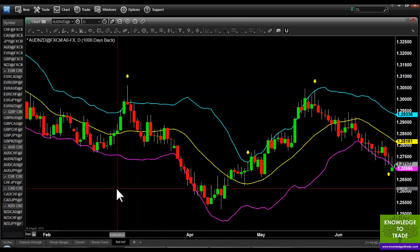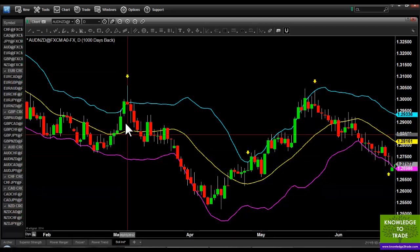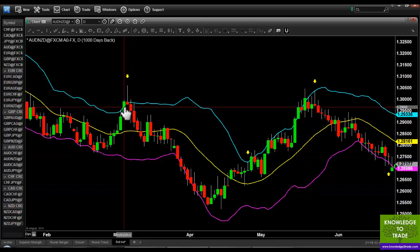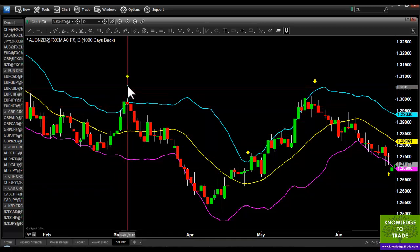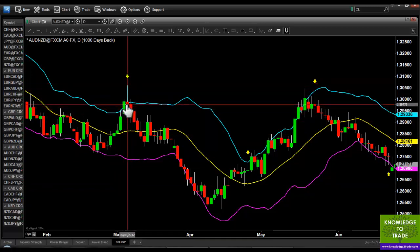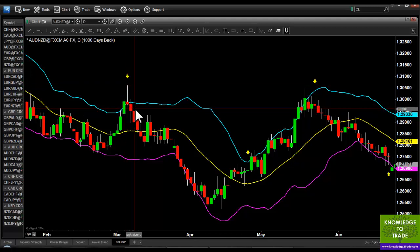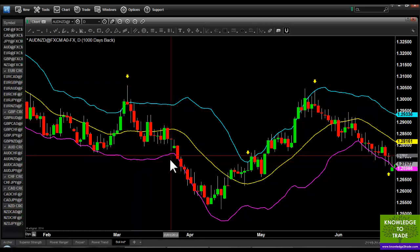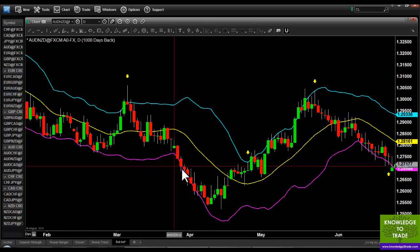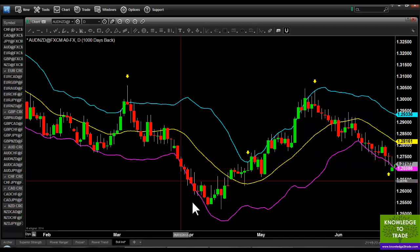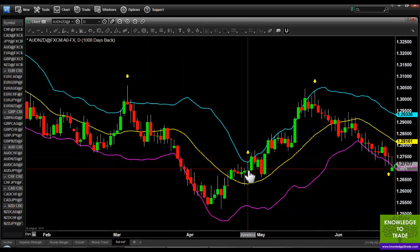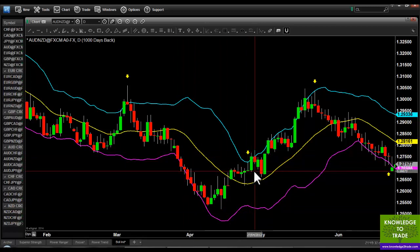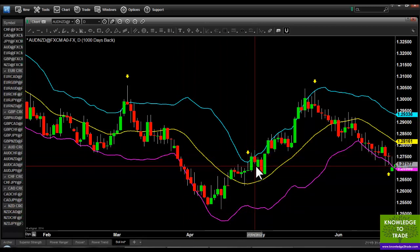When that happens you get a yellow arrow pointing down indicating a short setup — it's now up to you whether to take that trade. You could place a short order here with your stop loss at the high, and if you're familiar with the Power Ranger strategy, take your target when price reaches the opposite band. Here we have another example where we get triggered in and then stopped out.